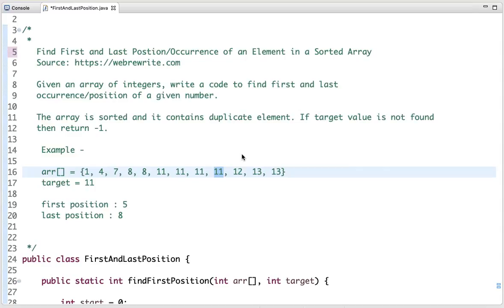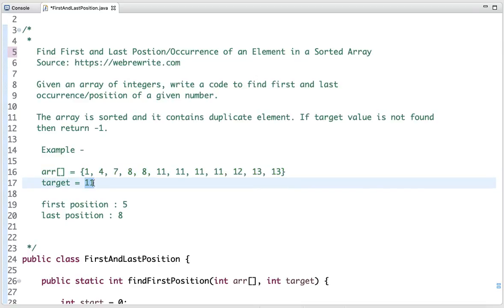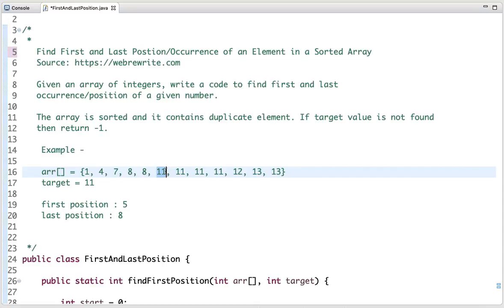In this tutorial, I am going to discuss a programming question to find the first and last position of an element in a sorted array. Given an array of integers and a target value, we have to write code to find its first and last position. The array is sorted and contains duplicate elements. In this example, the target value is 11, and the first occurrence is at index 5 while the last occurrence is at index 8.